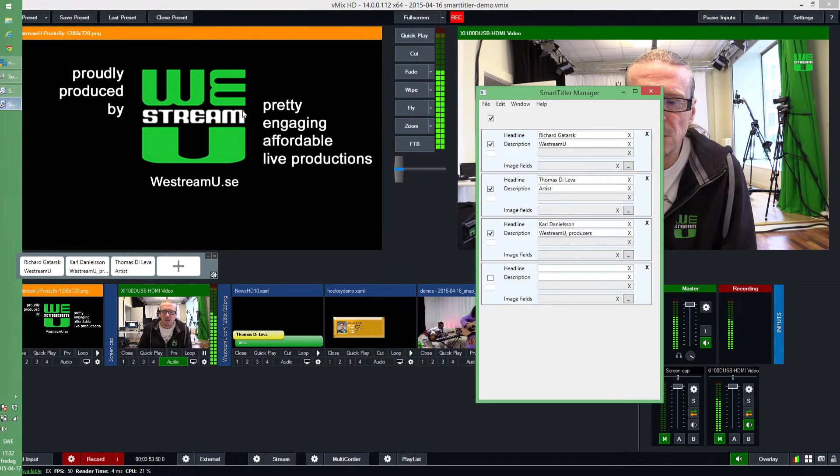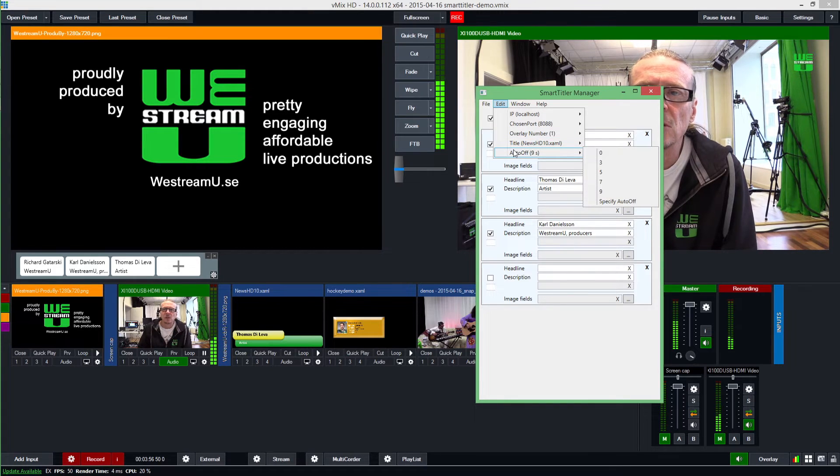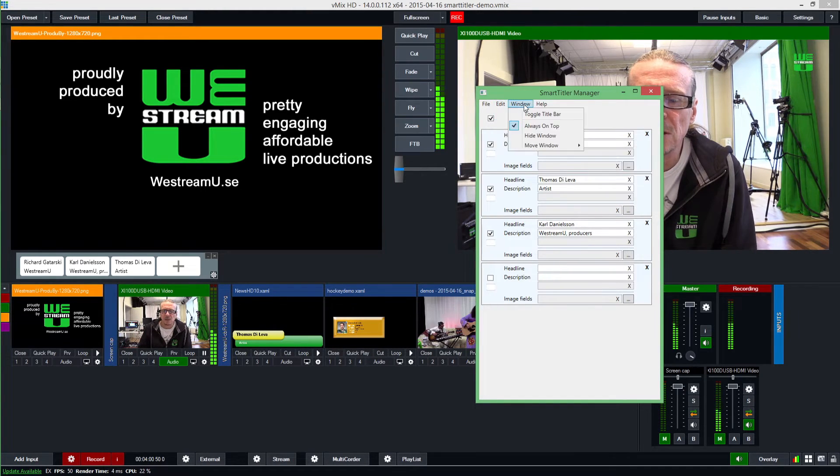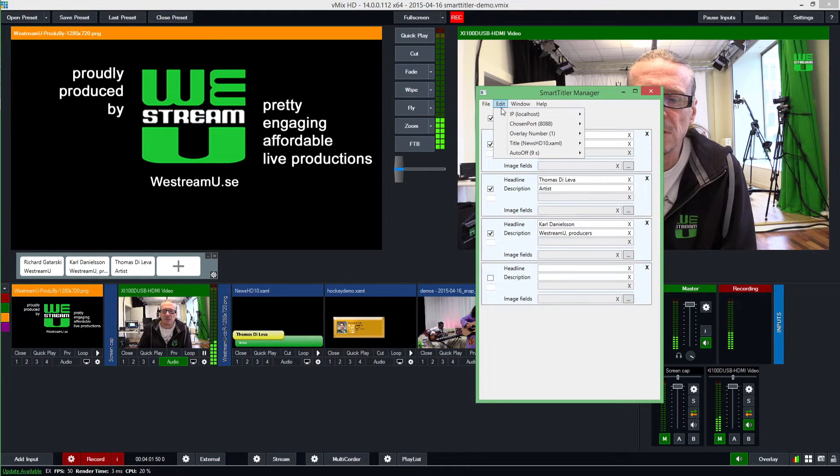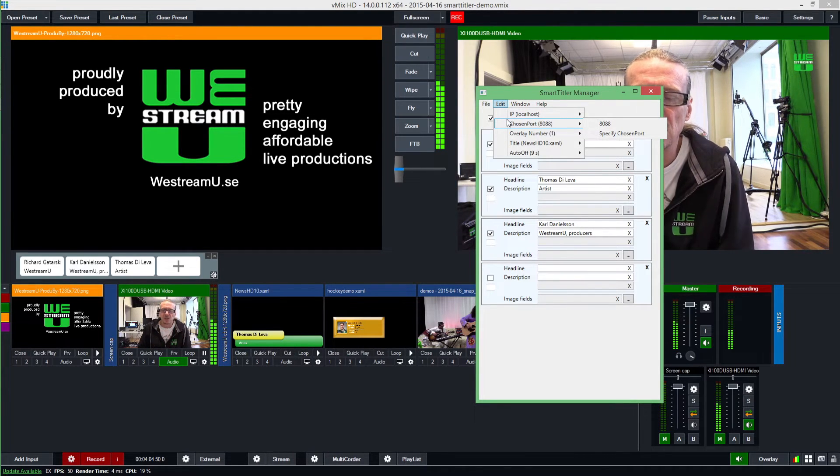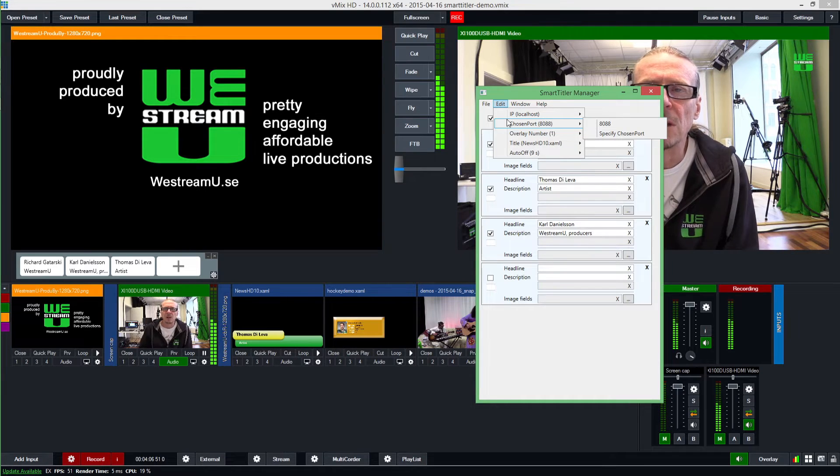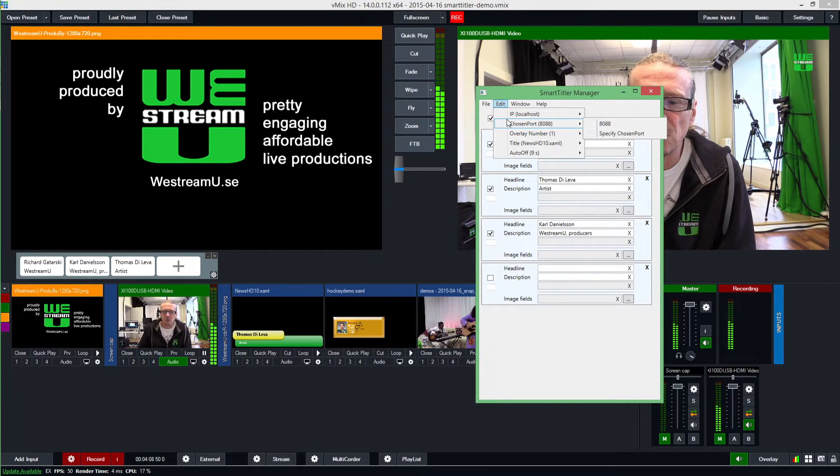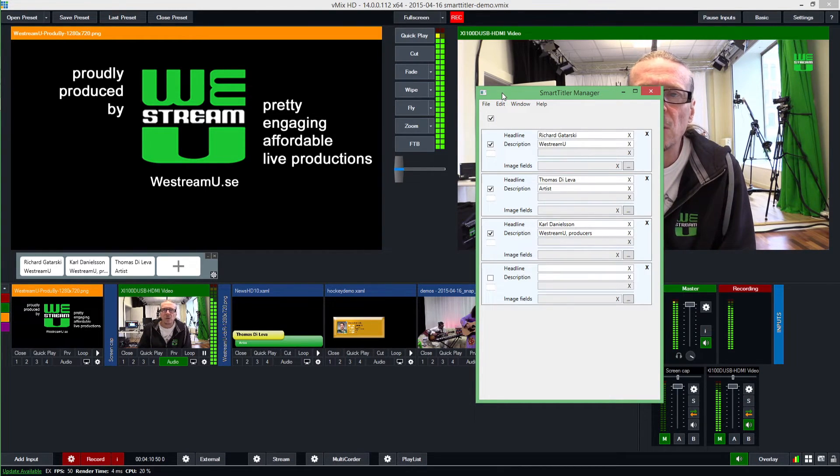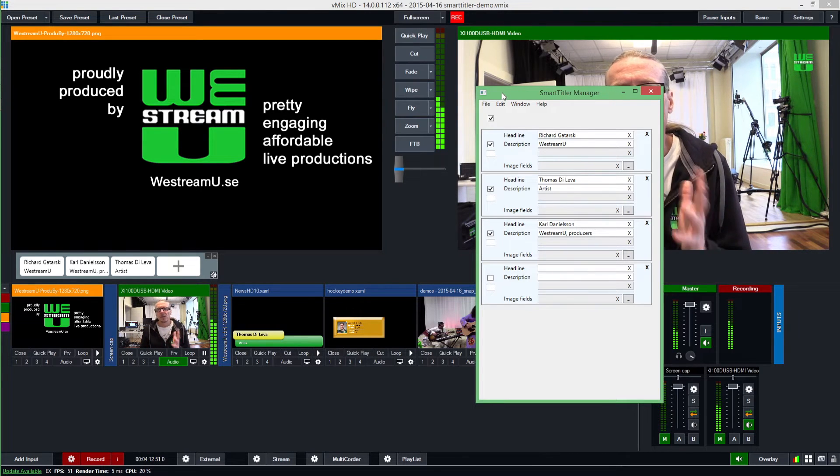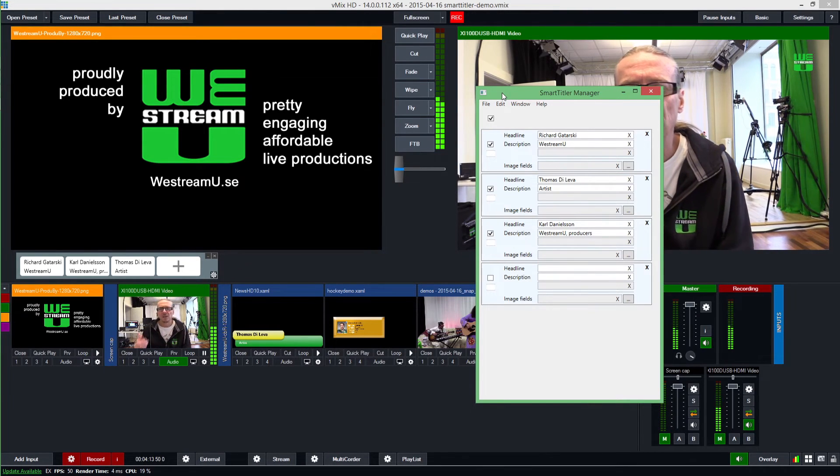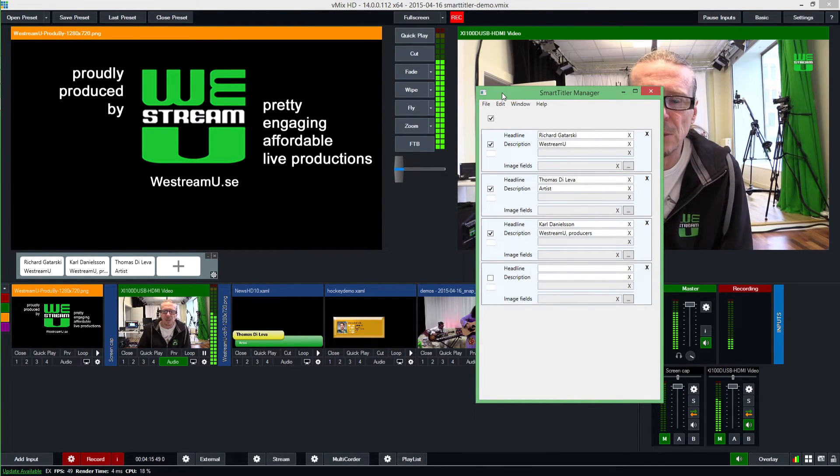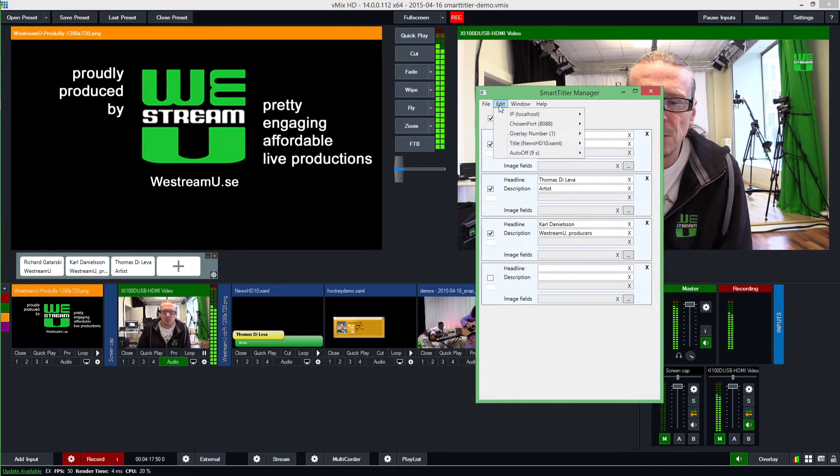Also, you can define here in the manager part if I want to have it automatically turned off after nine seconds or something like that, or anytime you specify. You can also specify if you want to run Smart Titler from another PC. You can define the IP number and the port of the machine where vMix is running. We had this almost up and running with a few bugs, and then this question came about images.